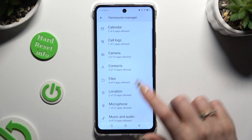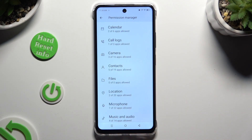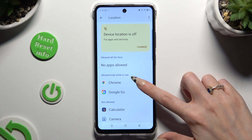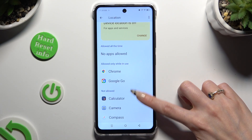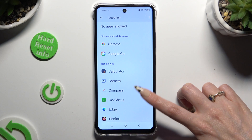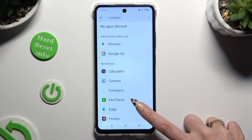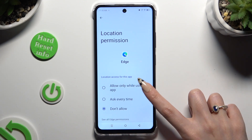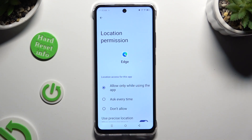I will go with Location. Now it's time to select one of your apps — in my case, Edge from the Not Allowed section — and apply the best option from the list of available ones: Allow only while using the app, Ask Every Time, or Don't Allow.